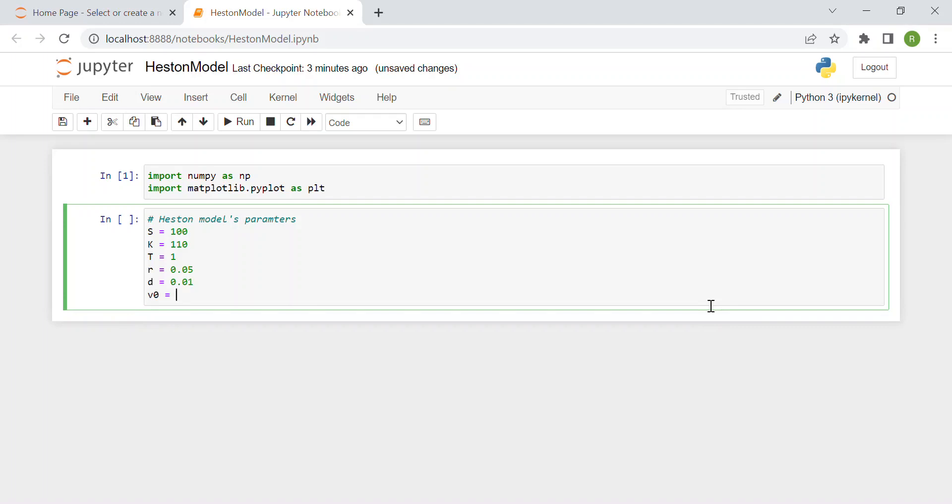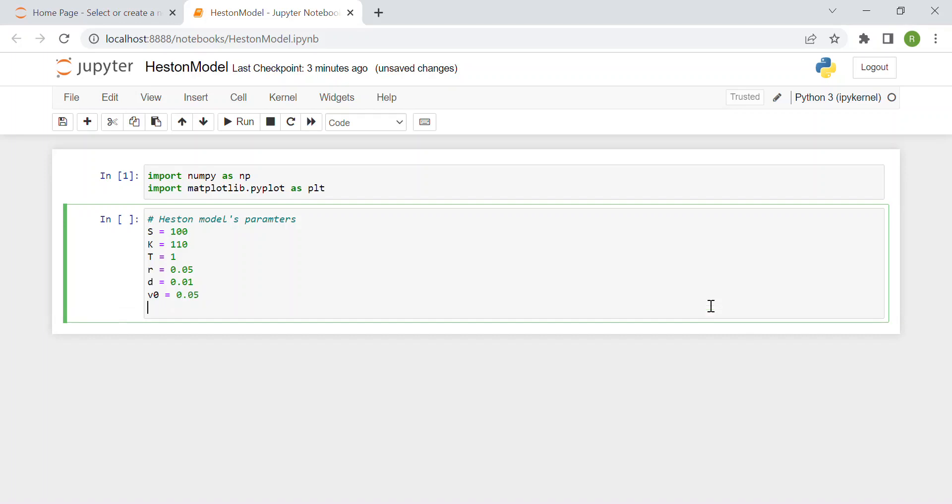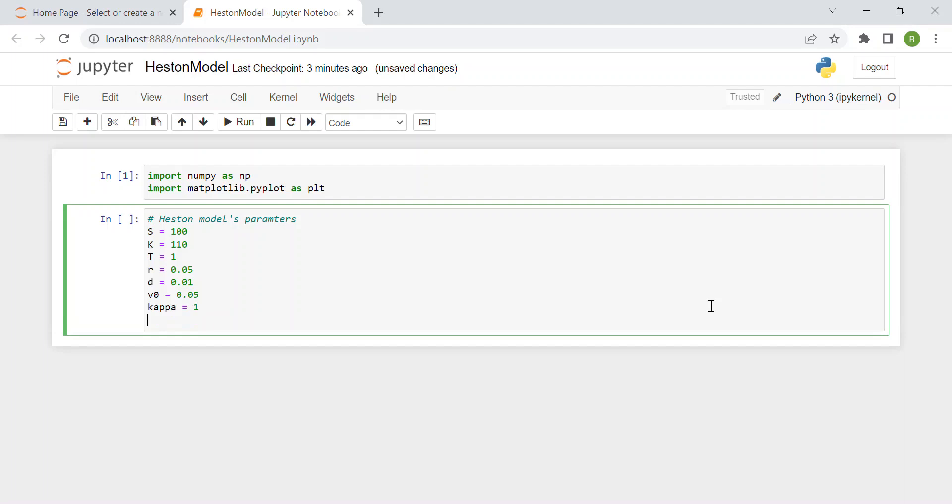Then we have the initial volatility, 5%. Then we have the parameters of the Heston model: kappa which is the mean reversion rate, for instance 1, and theta which is the mean reversion level, 5%.